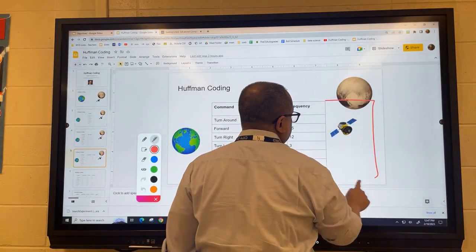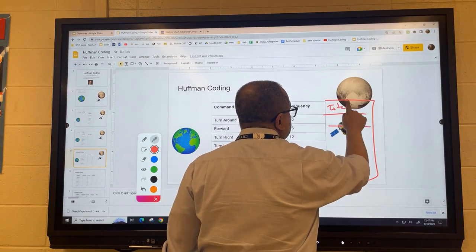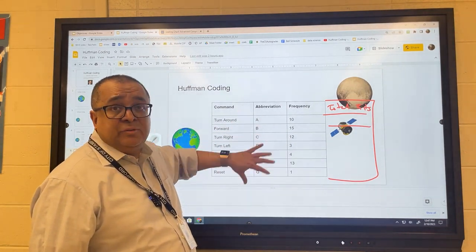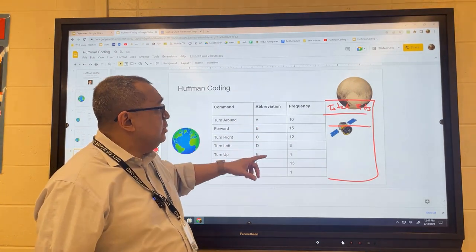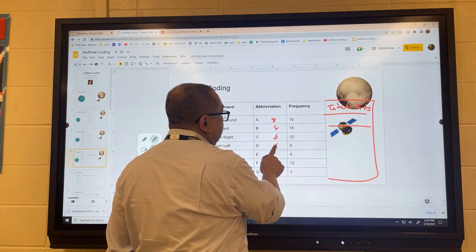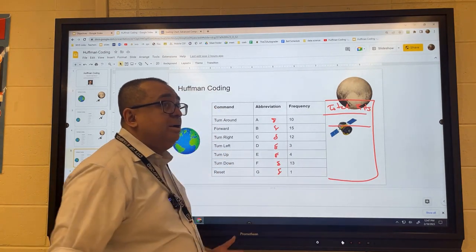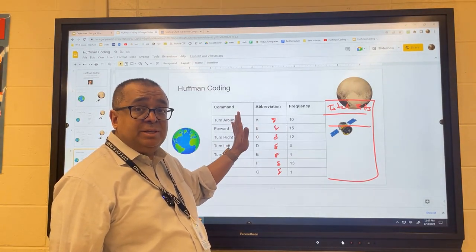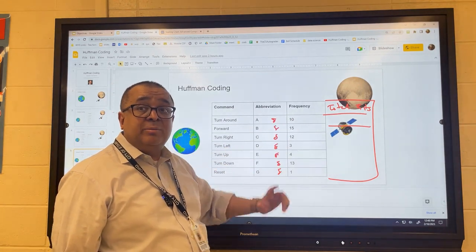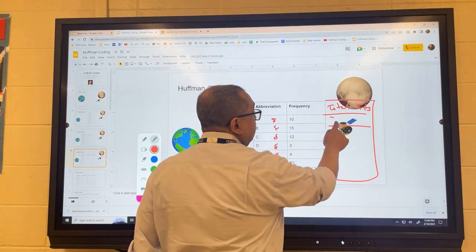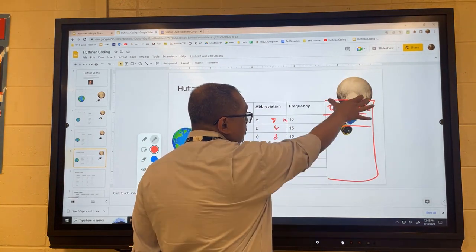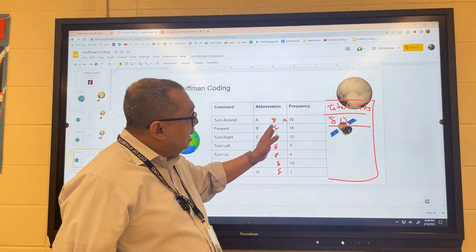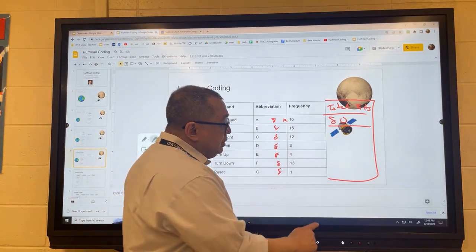Add another column for total bits. Let's say you decide to send 8-bit commands for each letter — that's too many, by the way. If we did eight bits, then for letter A with frequency 10, the total bits transmitted would be 80. You multiply the number of bits by the frequency. Add that column for all commands and then sum it up so we know the total number of bits sent in a typical session with the probe. This is the non-Huffman, straightforward version.